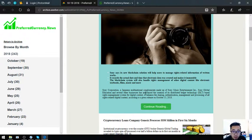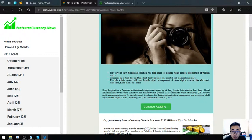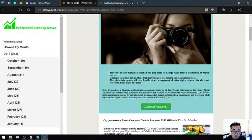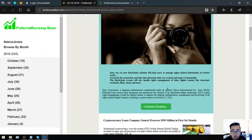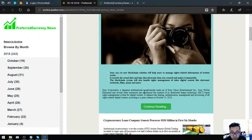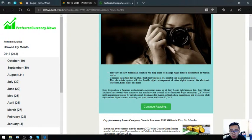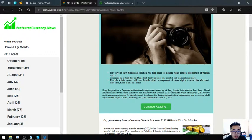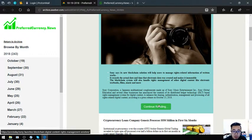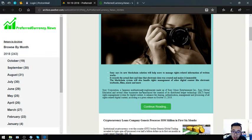Sony Corporation, a Japanese multinational conglomerate made up of Sony Music Entertainment Incorporated, Sony Global Education and several other businesses has announced the creation of its distributed ledger technology or DLT based rights management system for digital content to enhance the sharing, authentication, management and processing of all rights related digital content according to a press release on October 15, 2018.